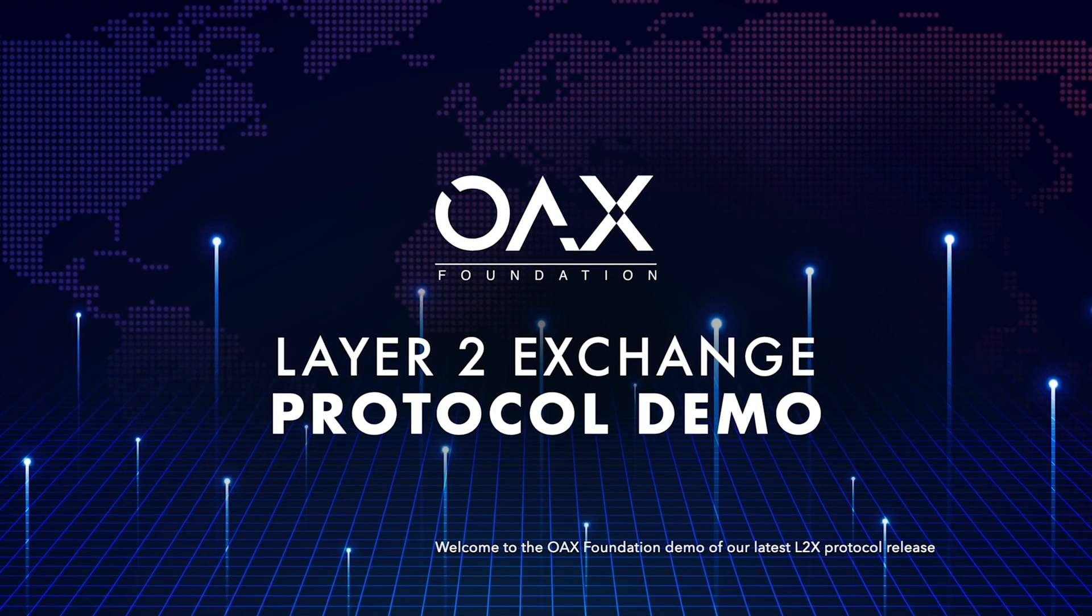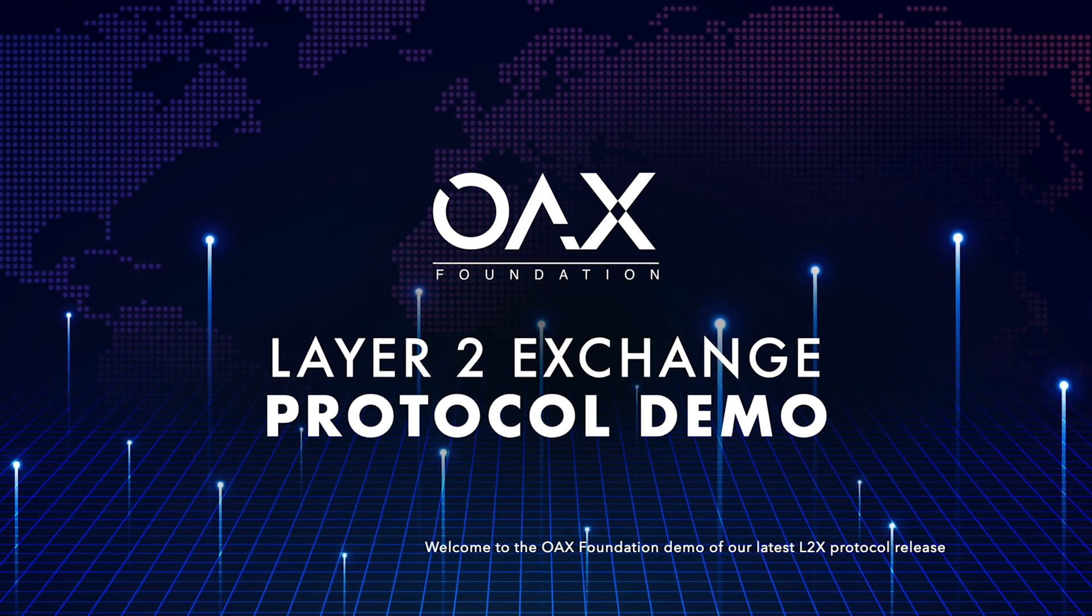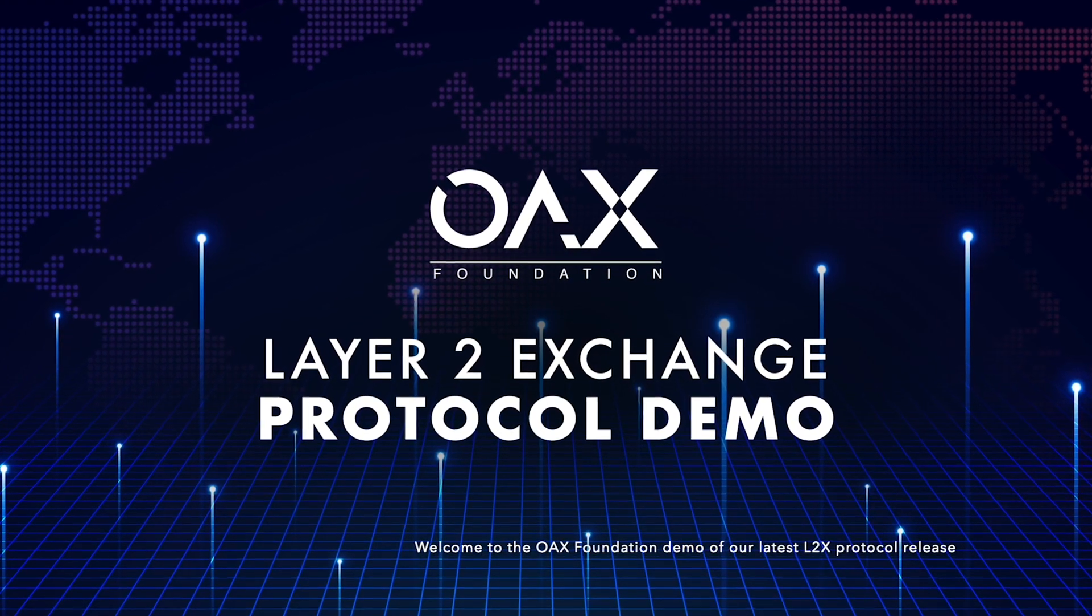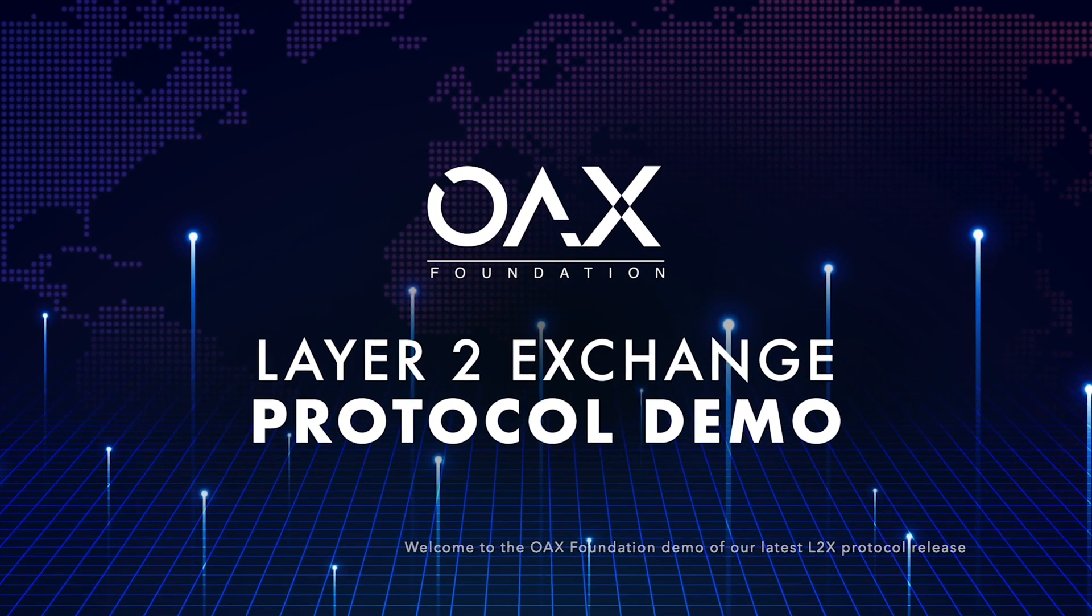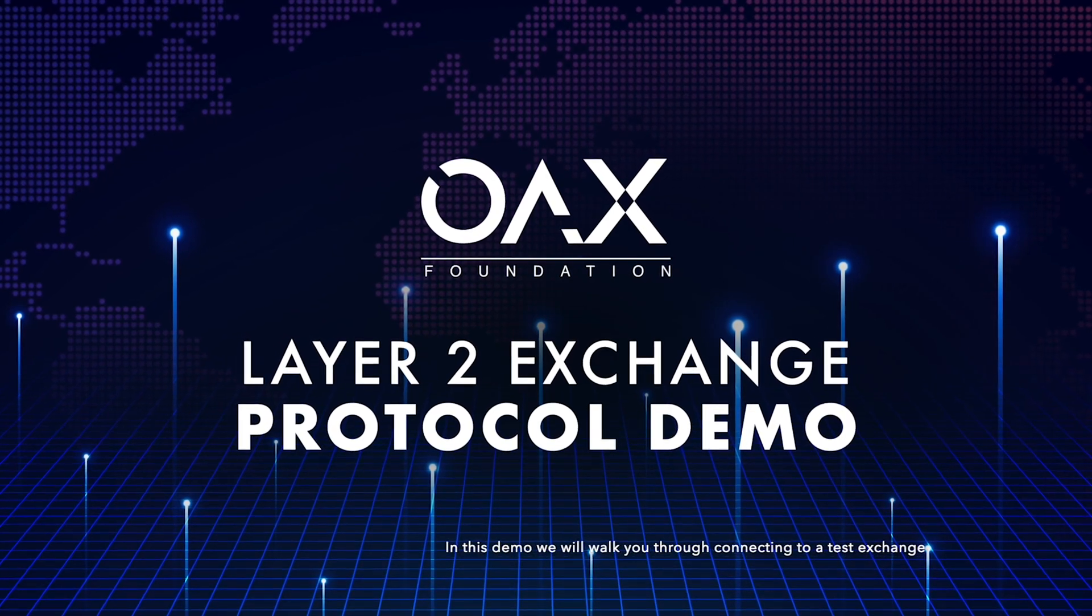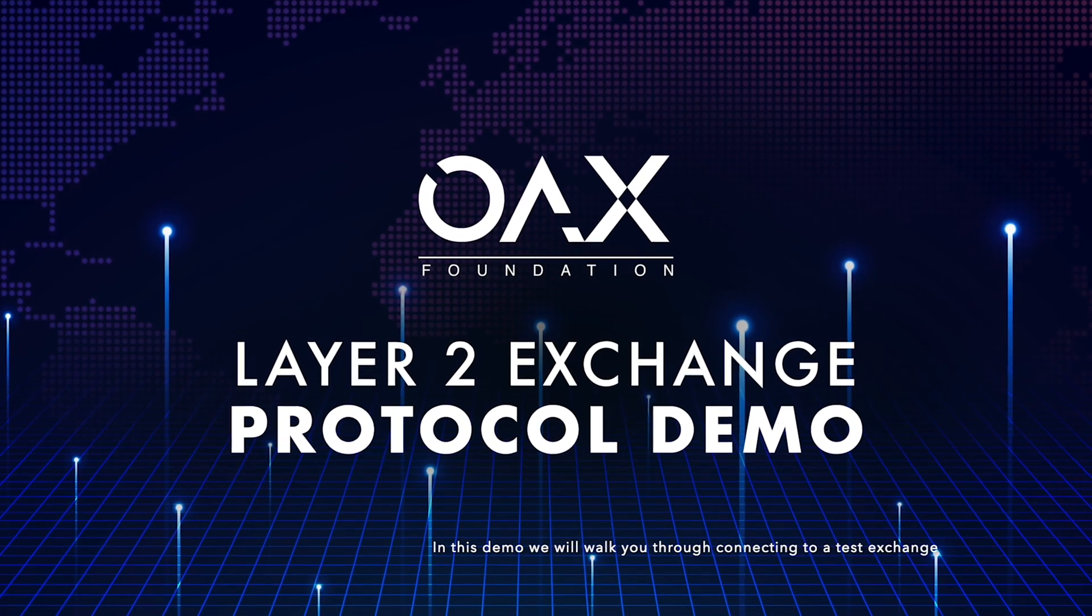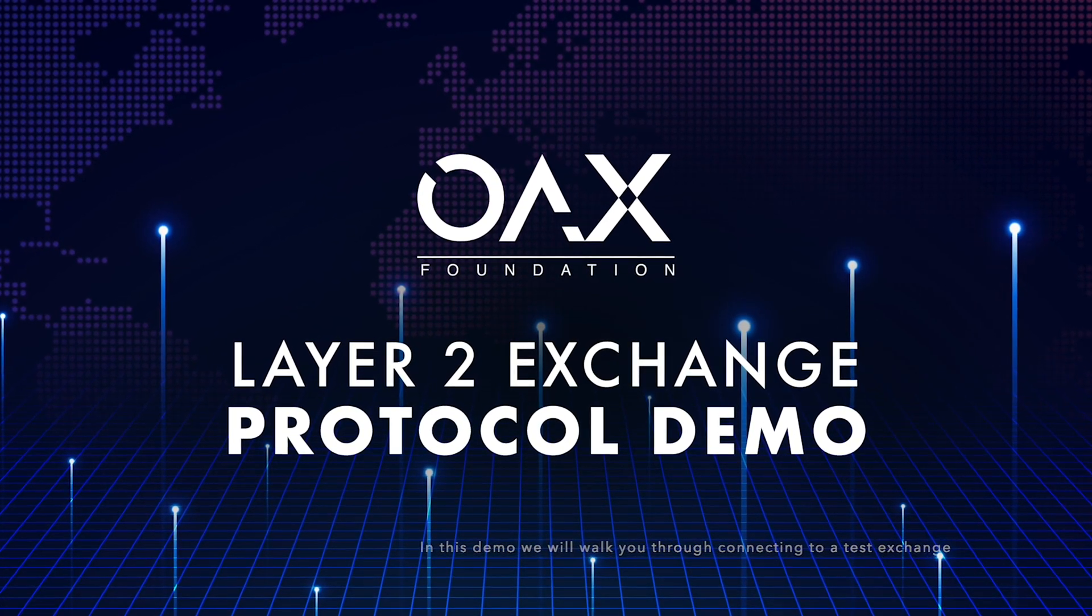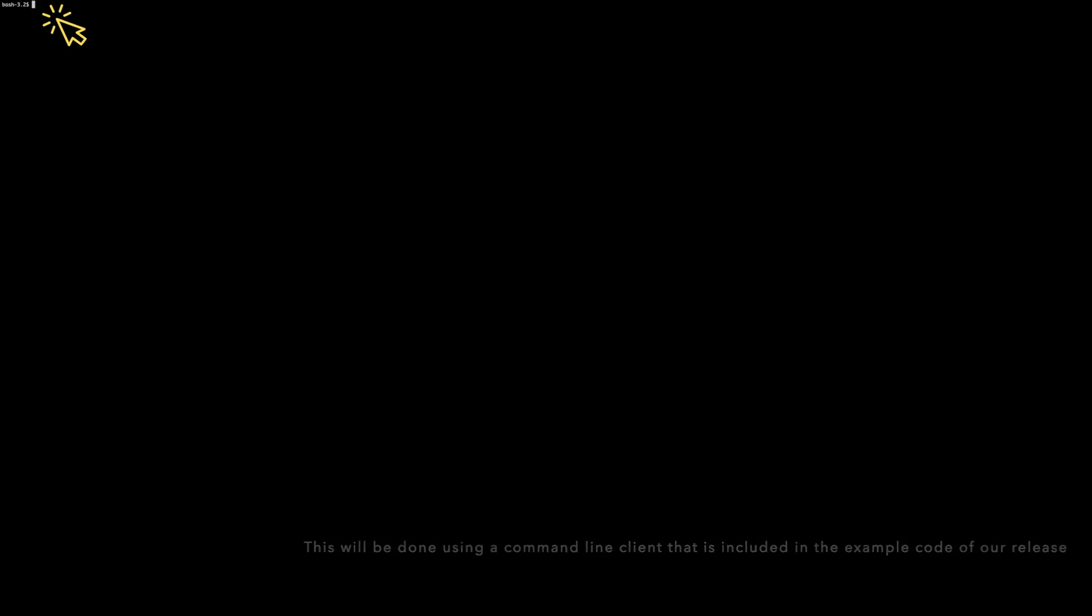Welcome to the OAX Foundation demo of our latest L2X protocol release. In this demo we will walk you through connecting to a test exchange. This will be done using a command line client that is included in the example code of our release.